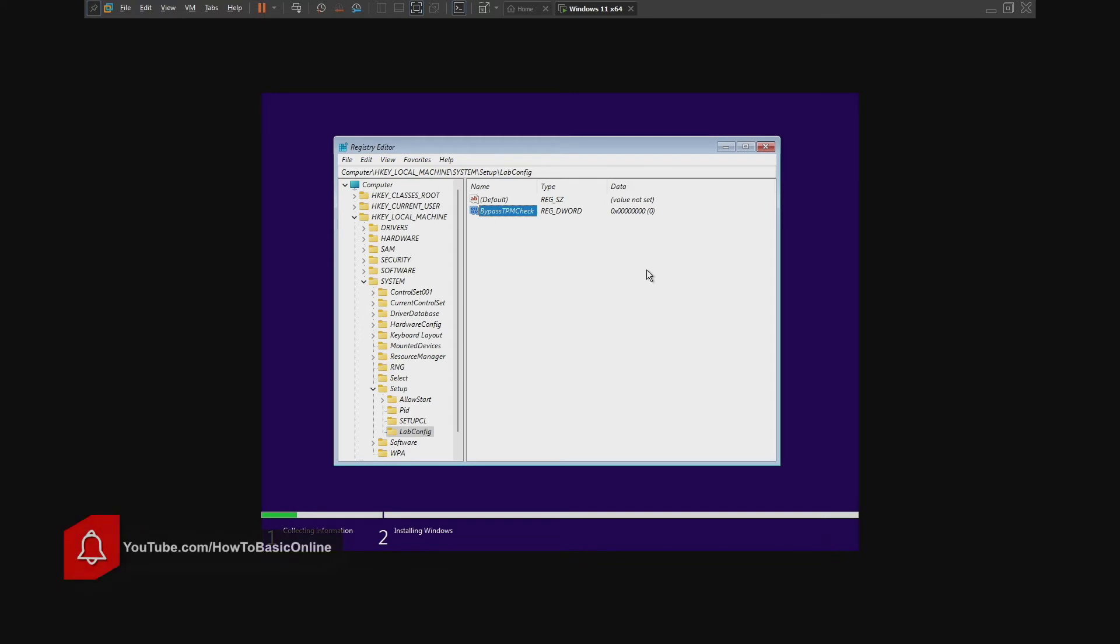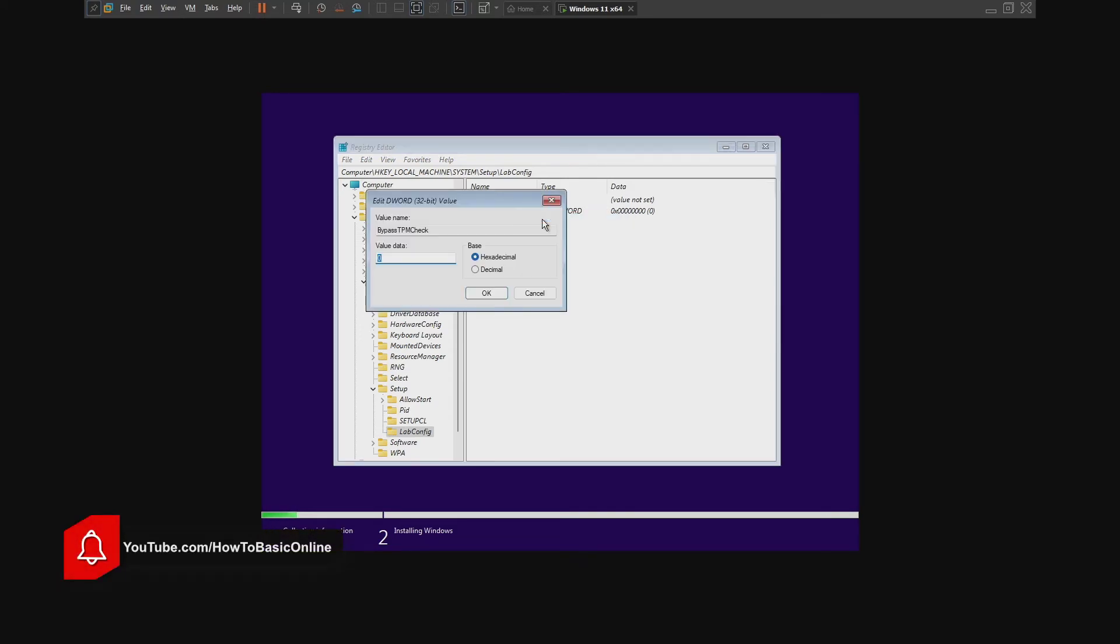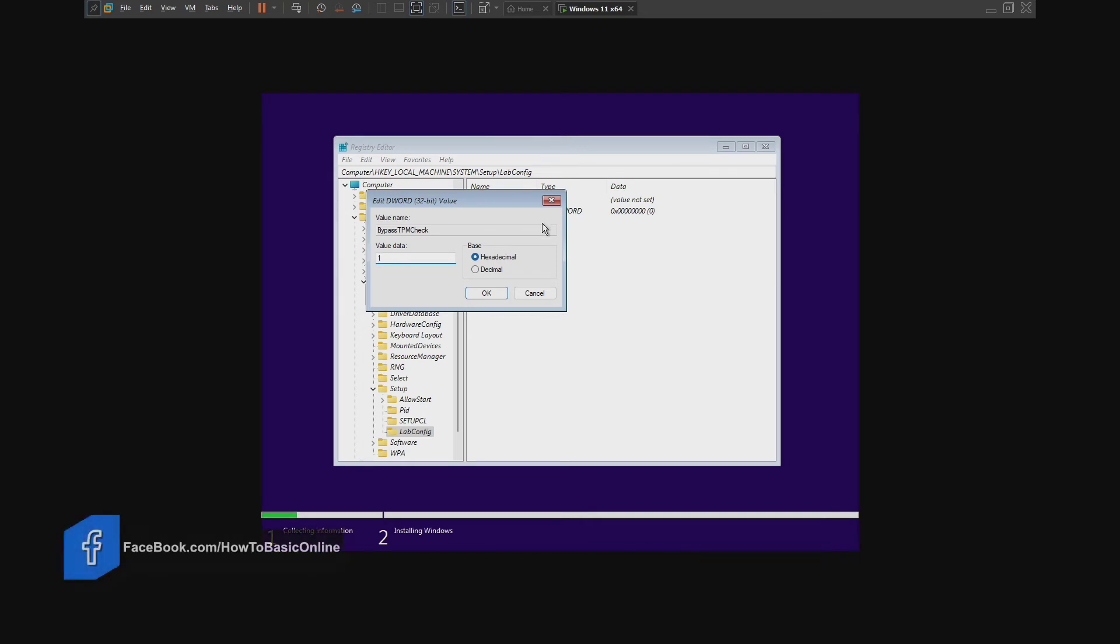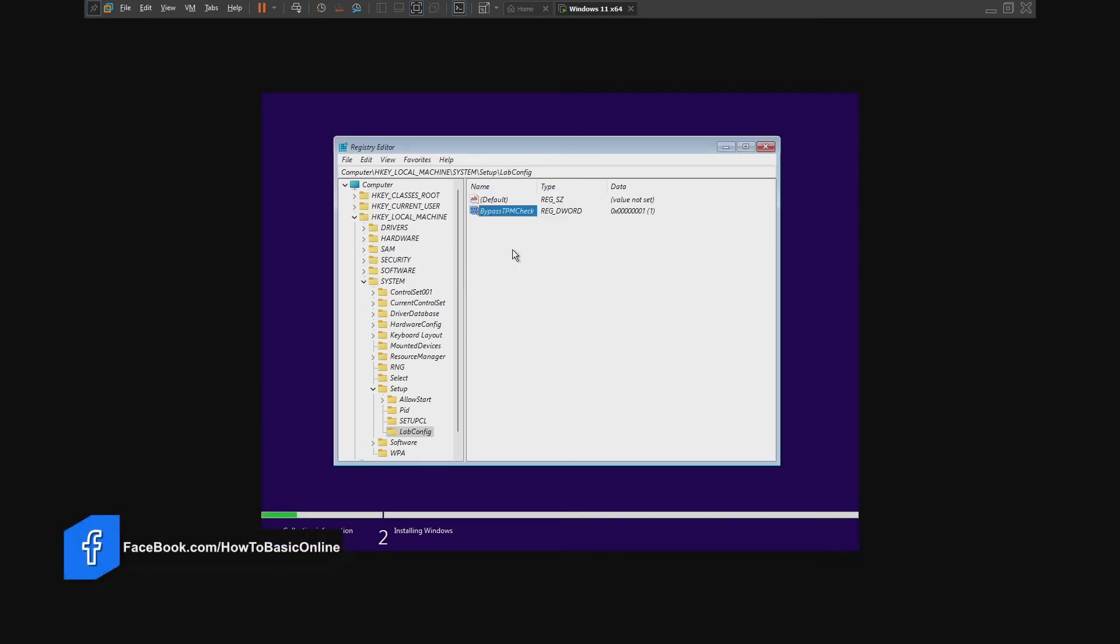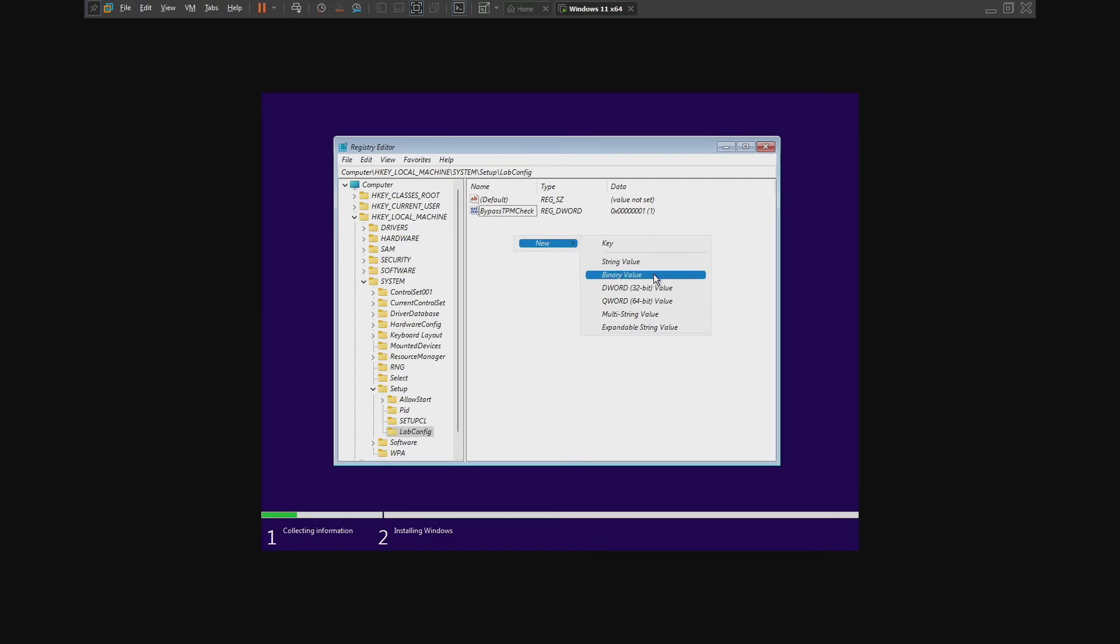Then double-click on it and set the value to 1. Click OK. Right-click on the empty space and again create a new one.